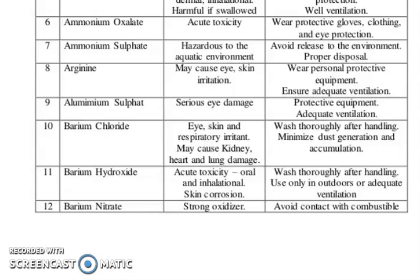Aluminum sulfate: serious eye damage. Precaution: use protective equipment and adequate ventilation. Barium chloride: eye, skin, and respiratory irritant, may cause kidney, heart, and lung damage. Precautions: wash thoroughly after handling, minimize dust generation and accumulation.